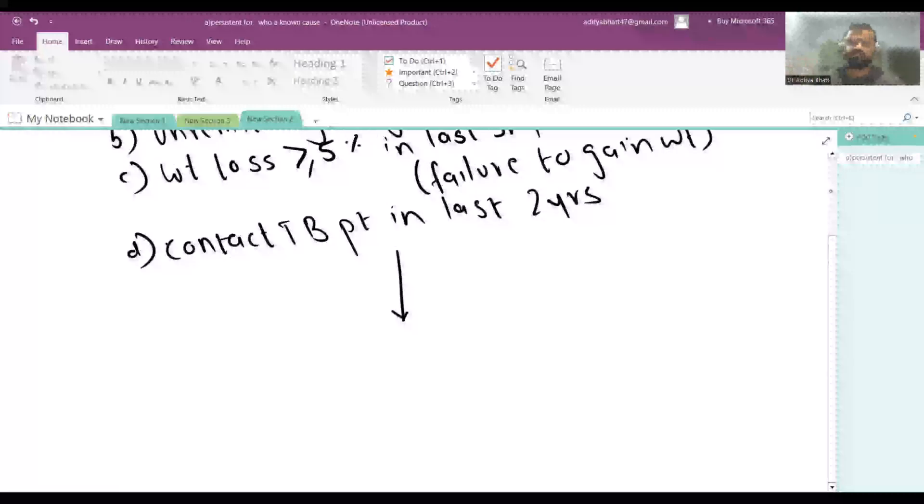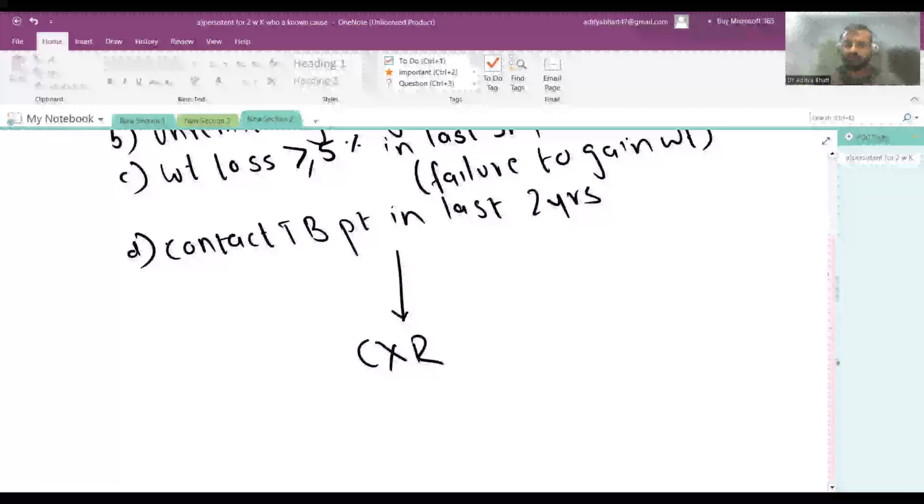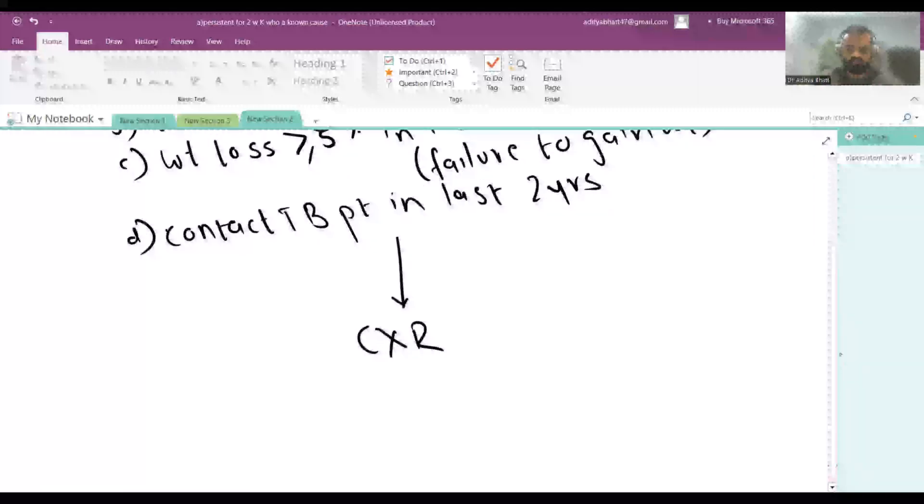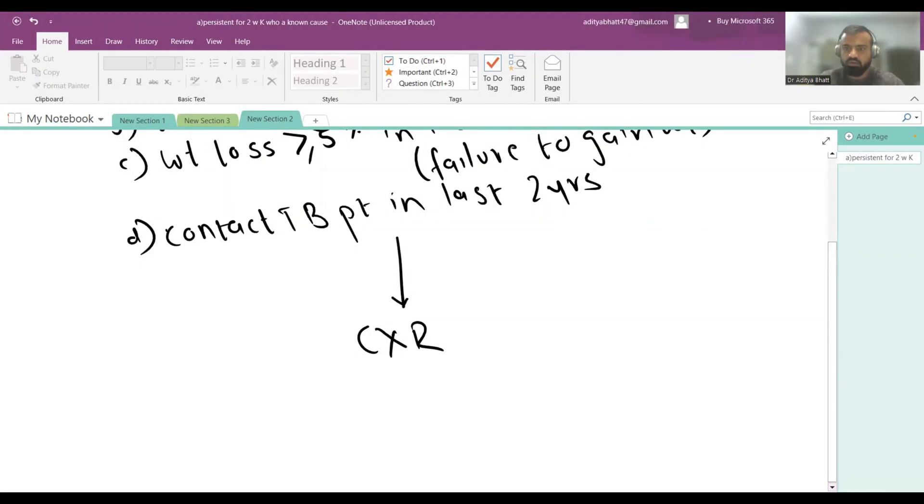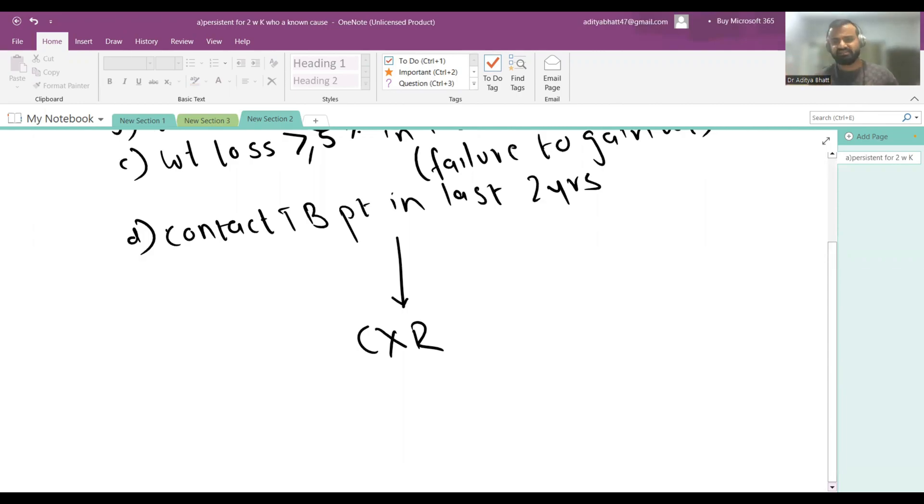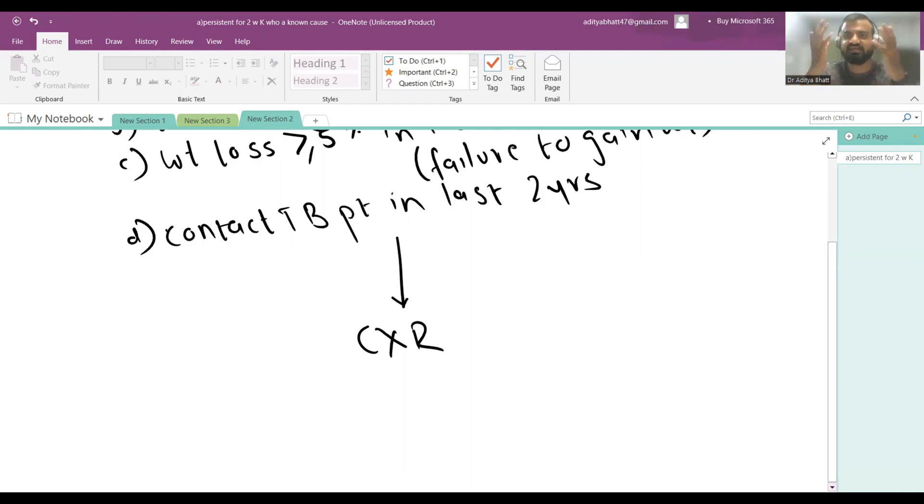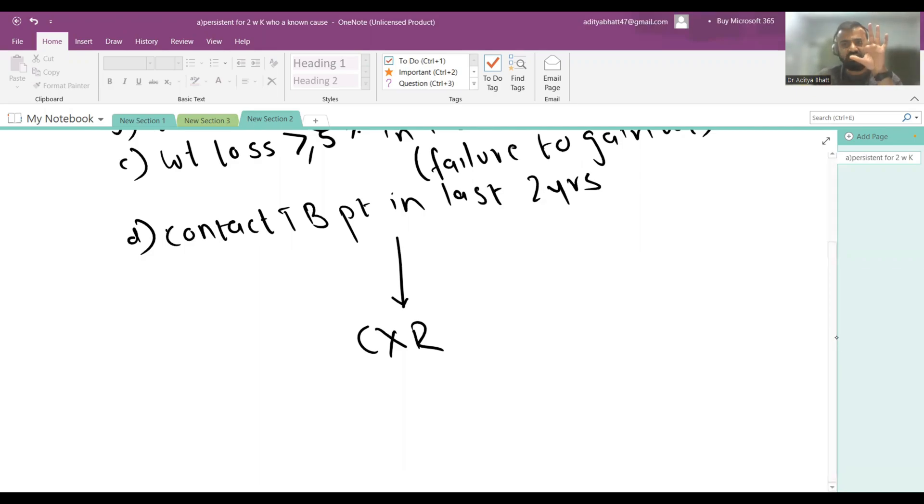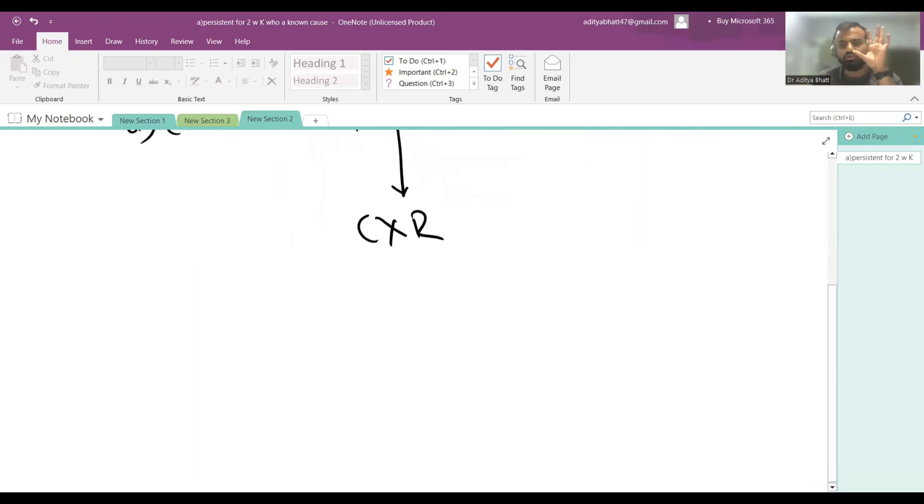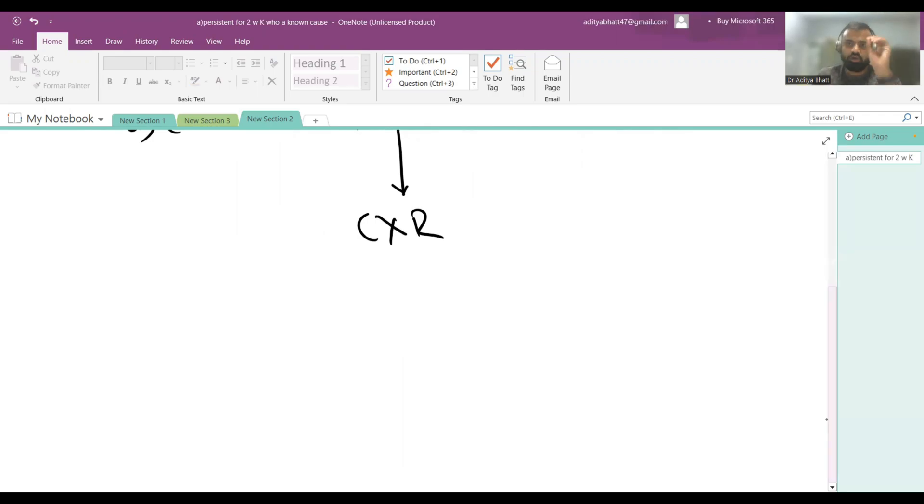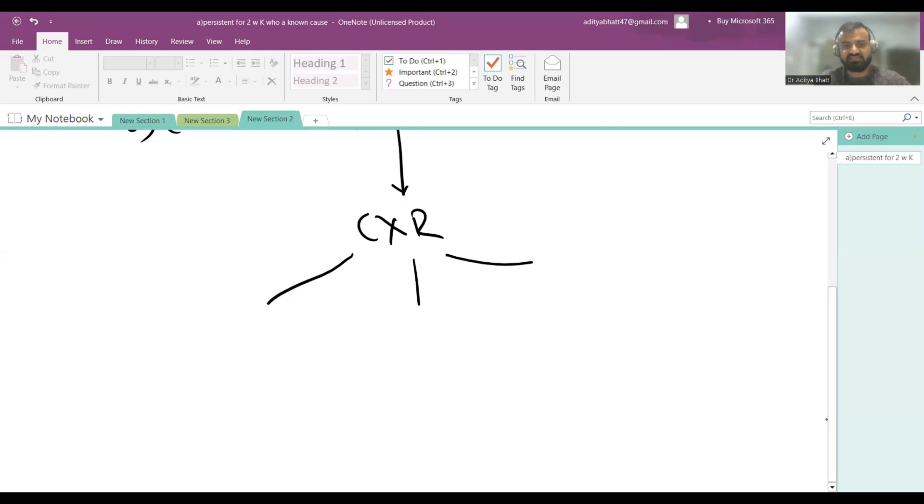And the first test you have to go for in a patient of tuberculosis is chest X-ray. Please do not answer Mantoux test. Mantoux test is not there in the algorithm right now. Obviously there are centers where Mantoux test is done and where latest guidelines are not seen, but the current guidelines do not mention the use of Mantoux test anywhere in their algorithm.